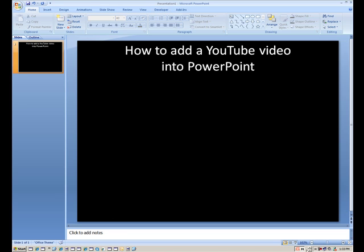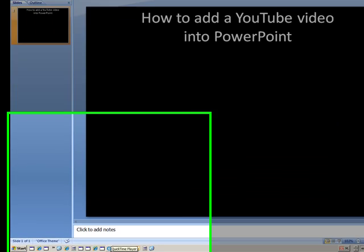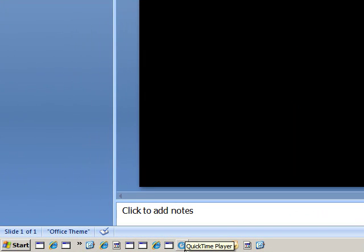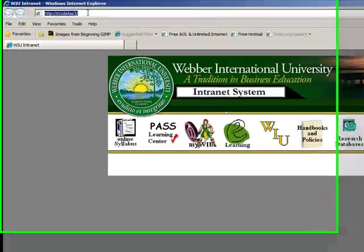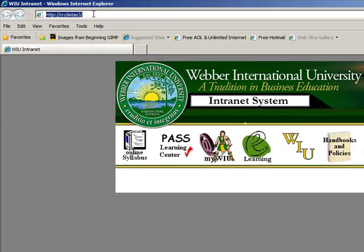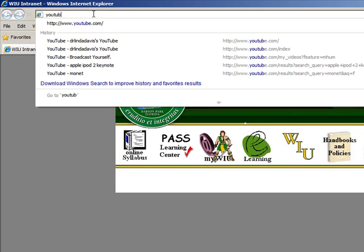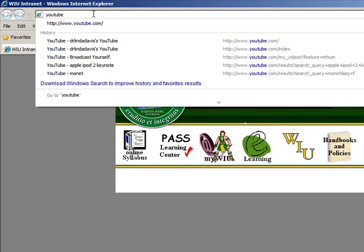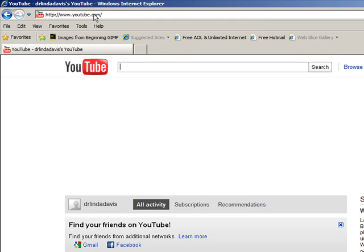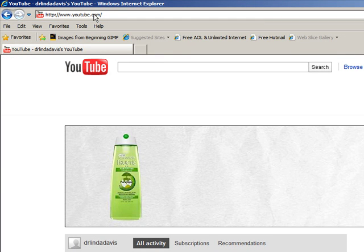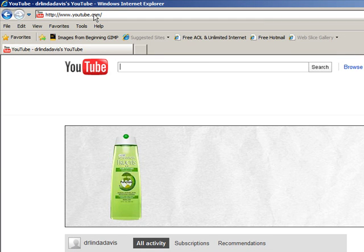Let's just launch an internet connection and go into YouTube. Just type YouTube and then if you just put ctrl enter, it's a quick way to put the www and the dot com on there at the same time.